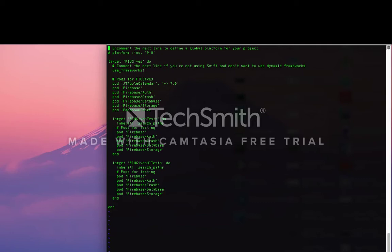This is where you define all of the project's dependencies. For this project, we used Firebase, JTApple Calendar, and Facebook Share.